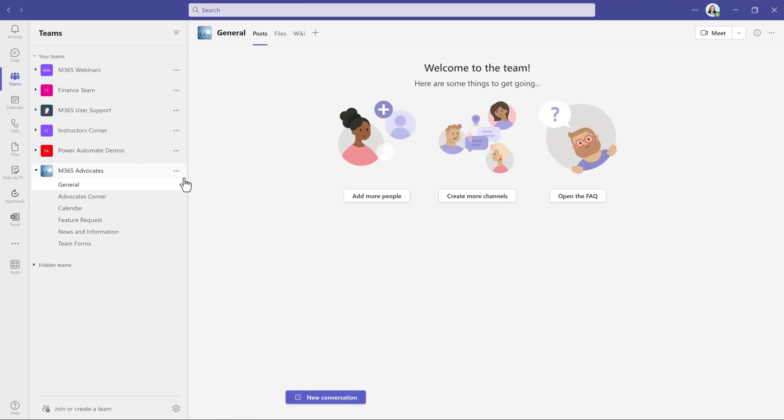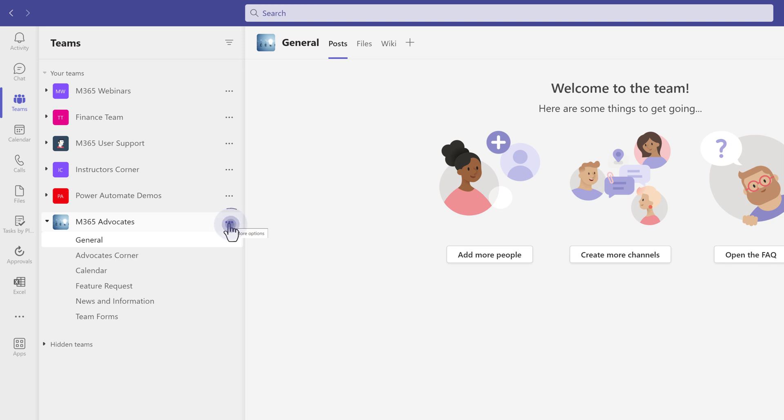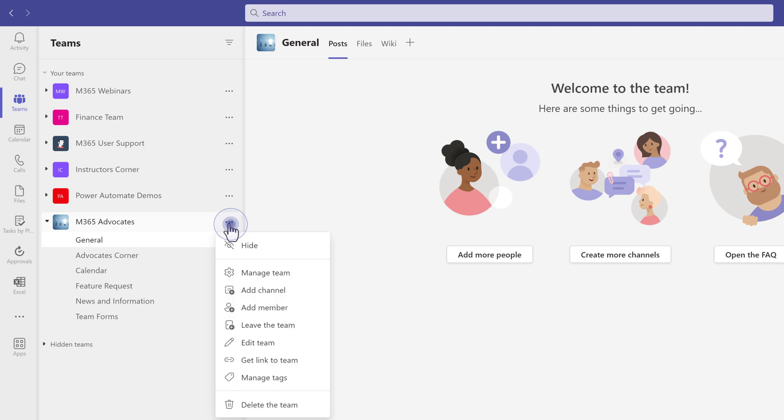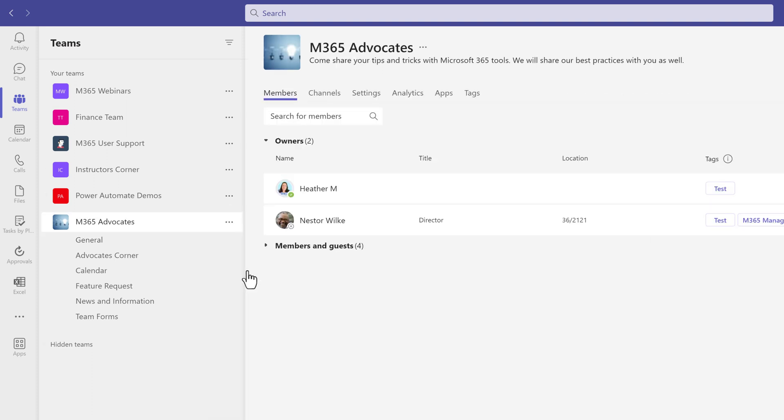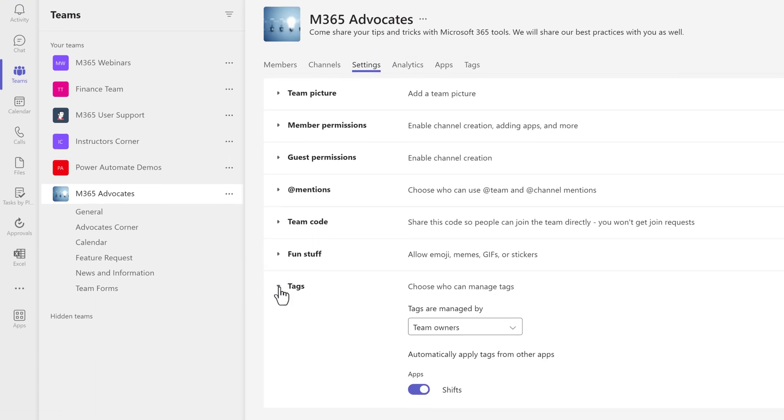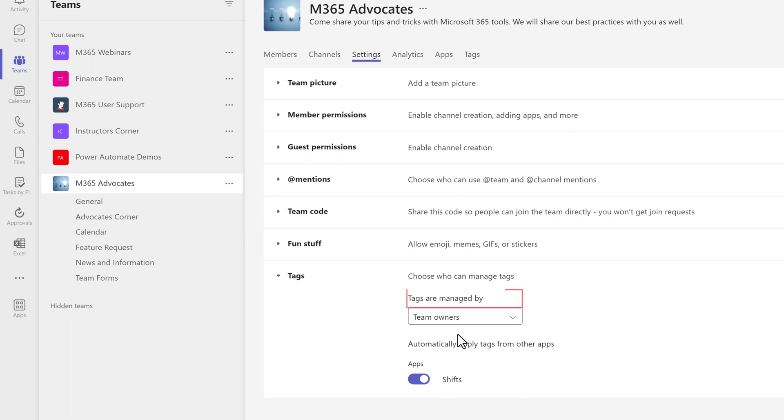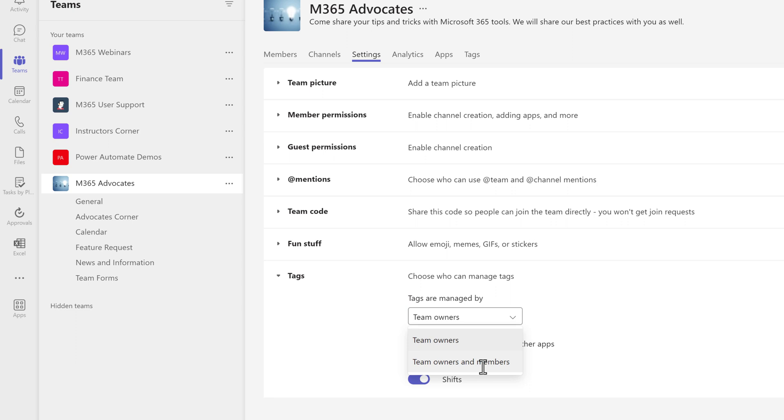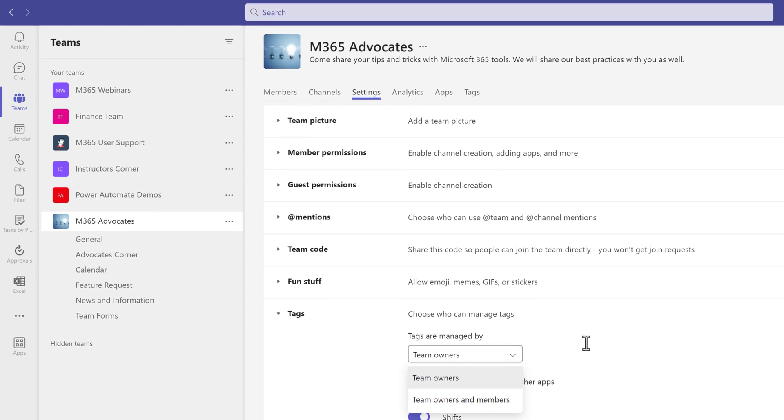By default, tags can only be created by a team owner. However, if one of the owners goes to More Options for the team, they can select Manage Team and go to the Settings tab to update the tag options. This is where the team owner will find the drop-down for Tags are managed by. You see that Team Owners is already there, but you can select Team Owners and Members if appropriate.